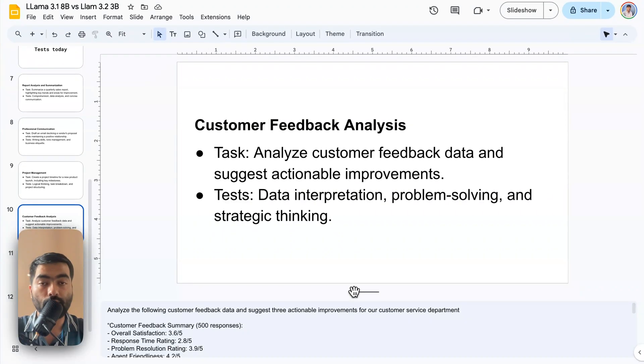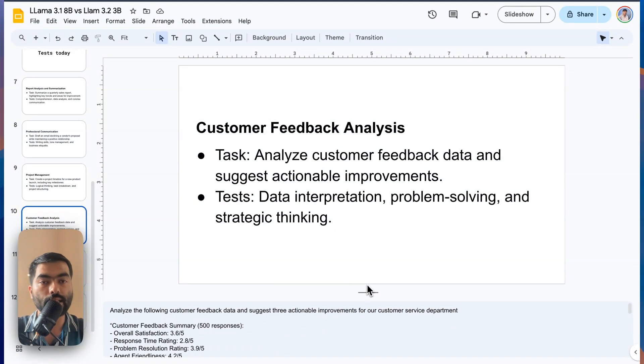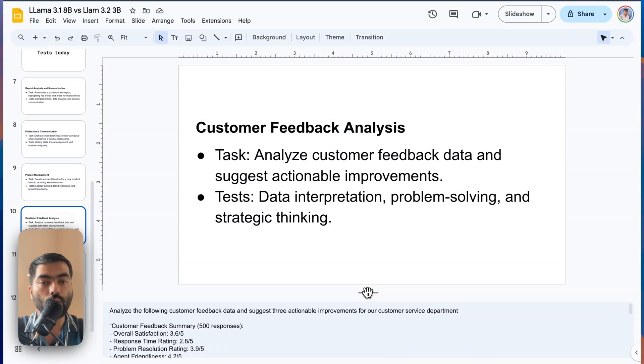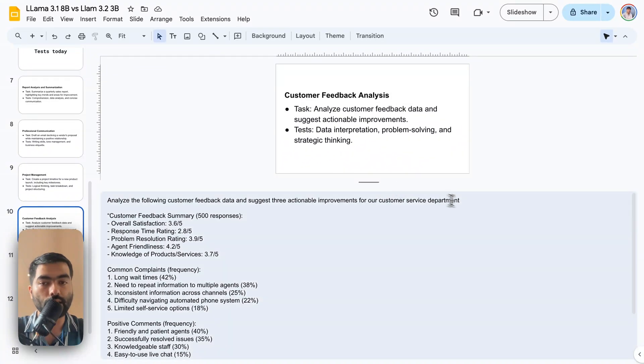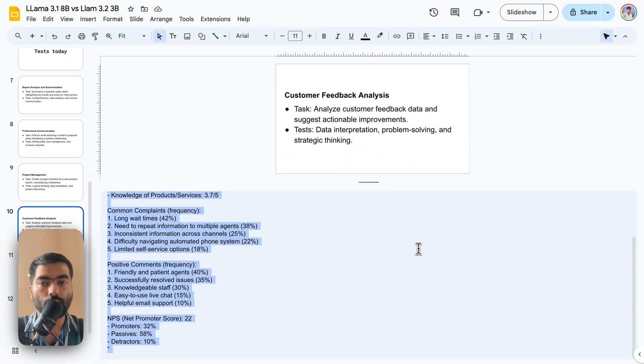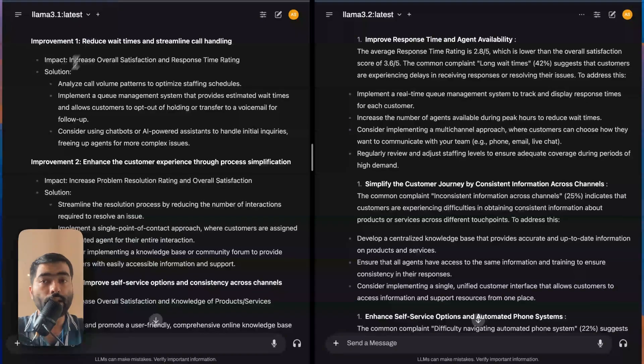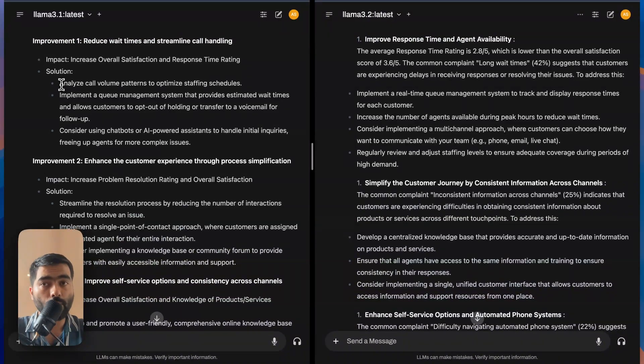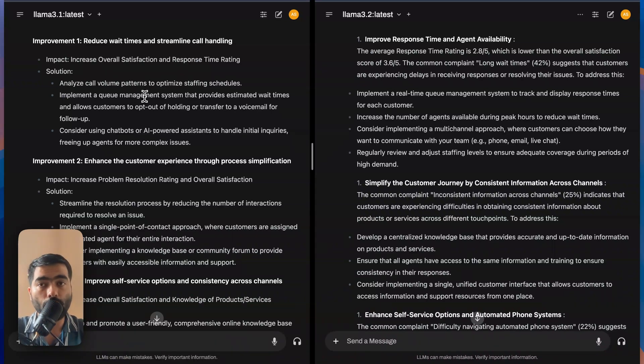In this next test, we are going to take customer feedback and analyze it. Basically how good is it at strategy thinking? So let's take a look at it in terms of first problem, which is overall satisfaction and response time rating.